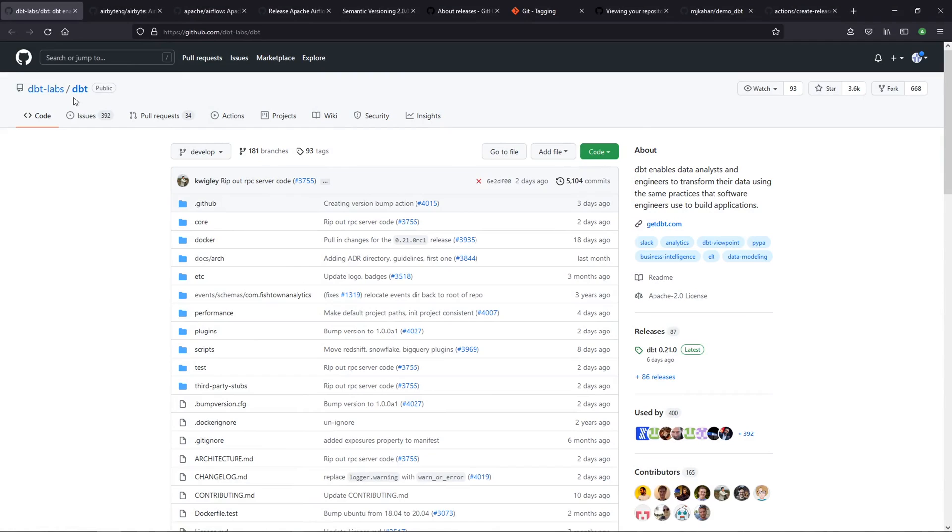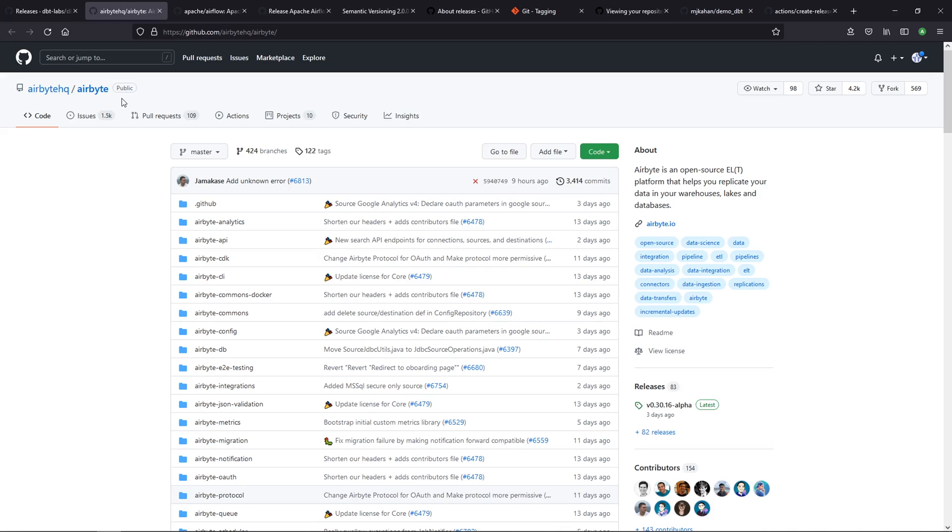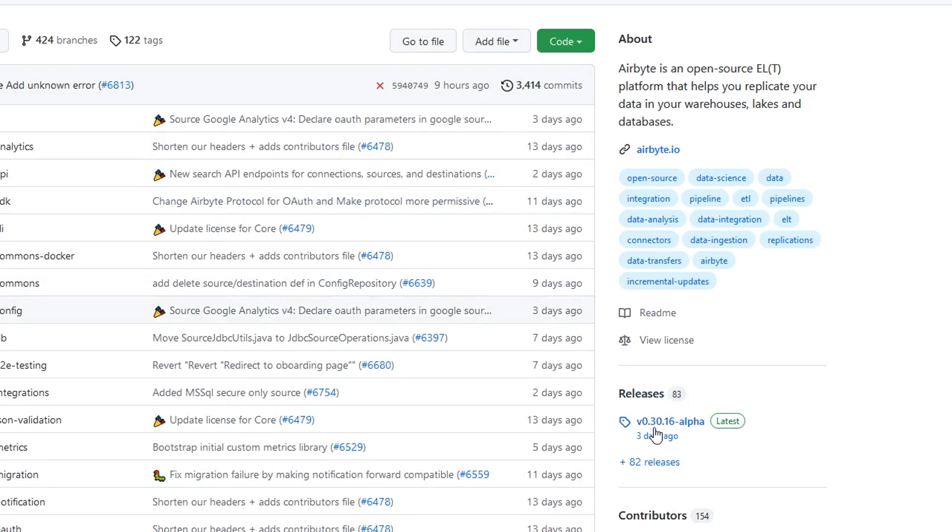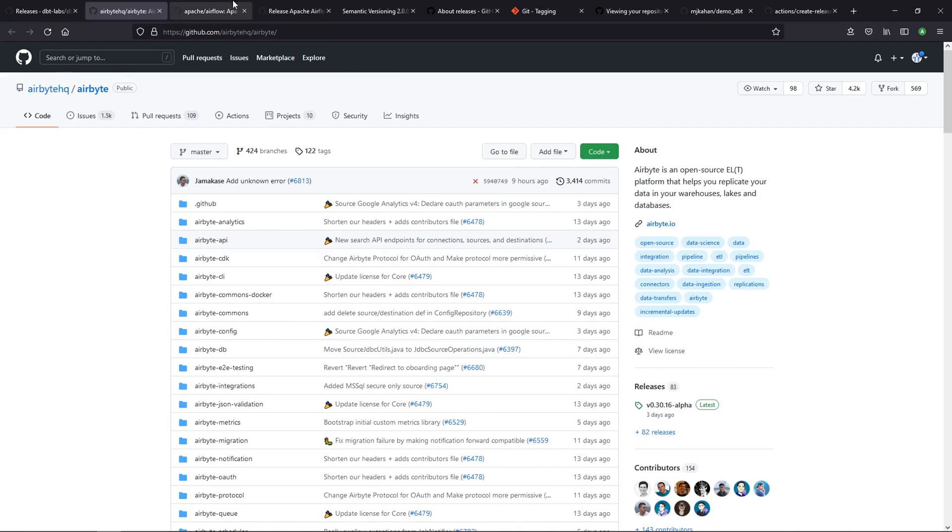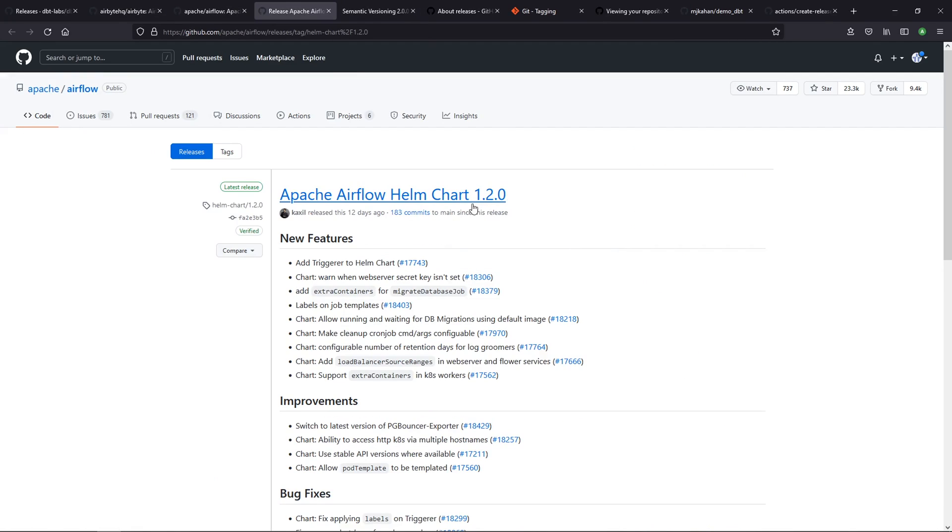This first one here is dbtlabs. It's the dbt code which, if you follow this channel, you know this is the tool that I'm a huge fan of and that many companies are using. If you look over here on the right, we see releases. There's 87 releases that they've done. Here's another example—this is Airbyte, an open source data extract and transform tool. Over here they have 83 releases. They're on an alpha version. Third is Apache Airflow, and theirs is actually a little bit different. If we open this, we can see they've done version 1.20.